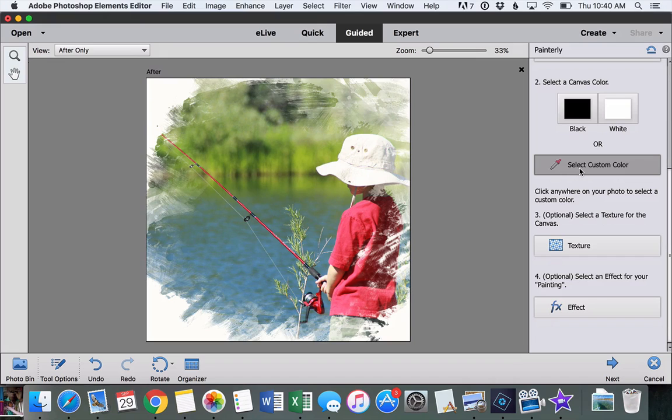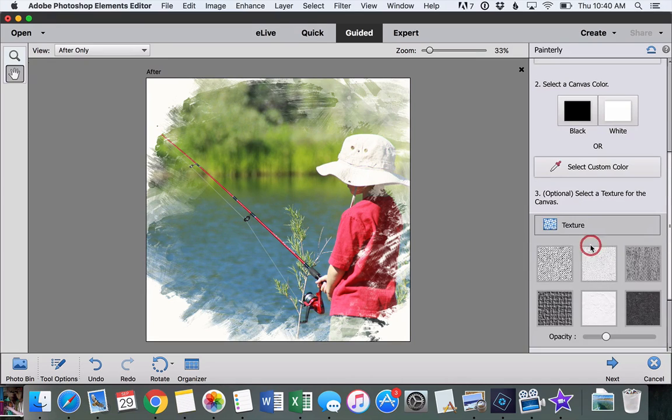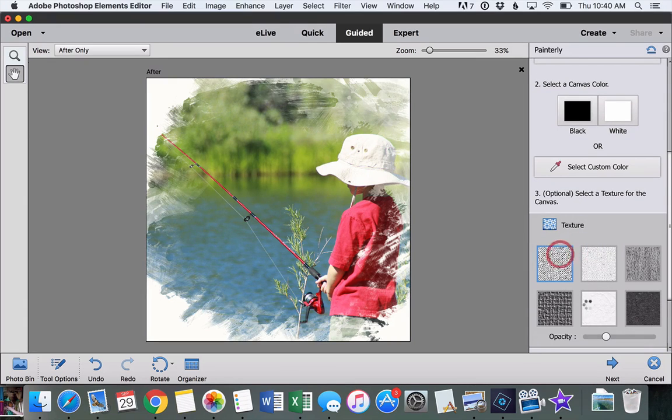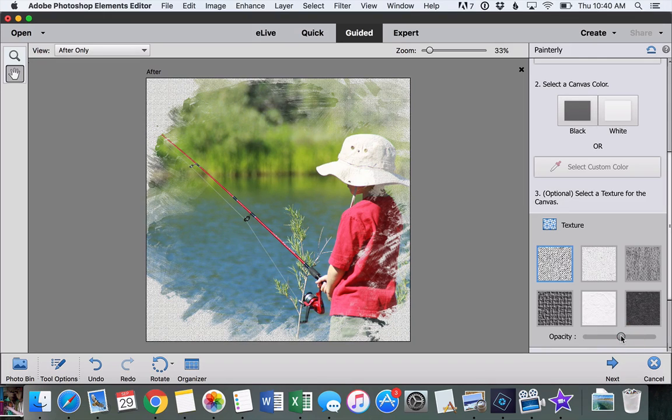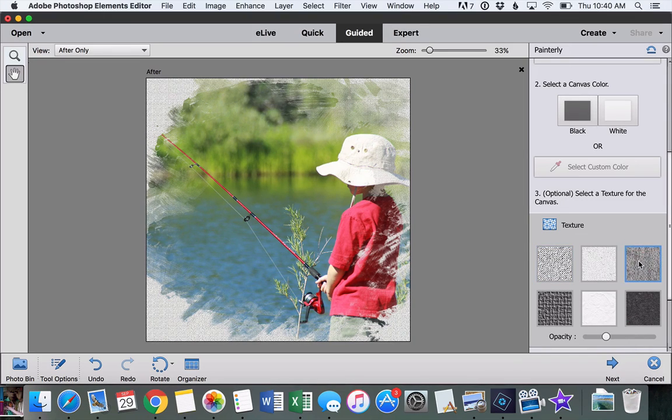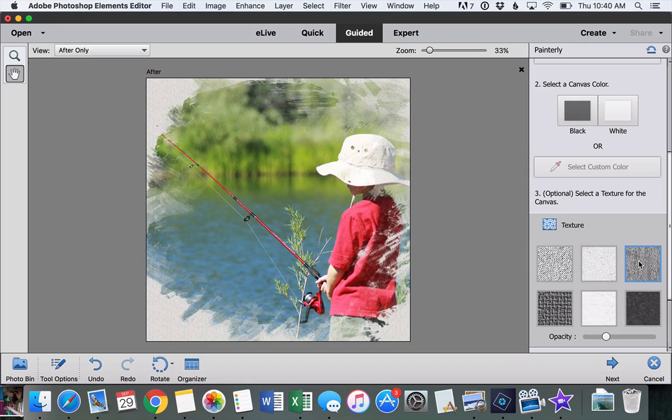Okay, the next step is to add some texture. These are fun. They just make it look like, again, this is more of a painting. We can click through some different ones and see how they look.